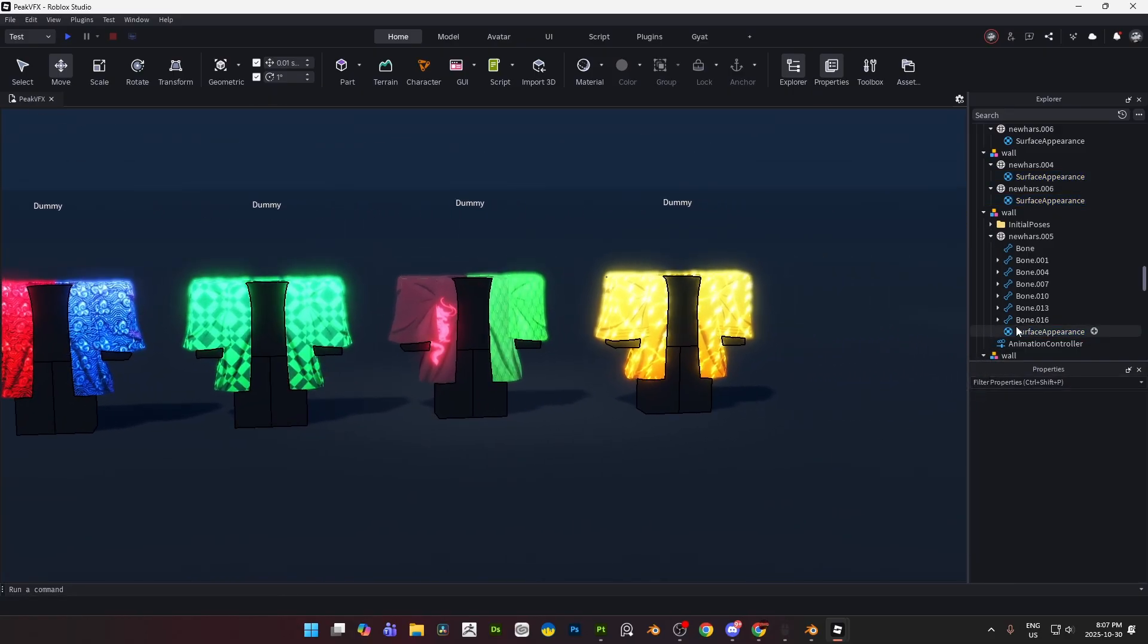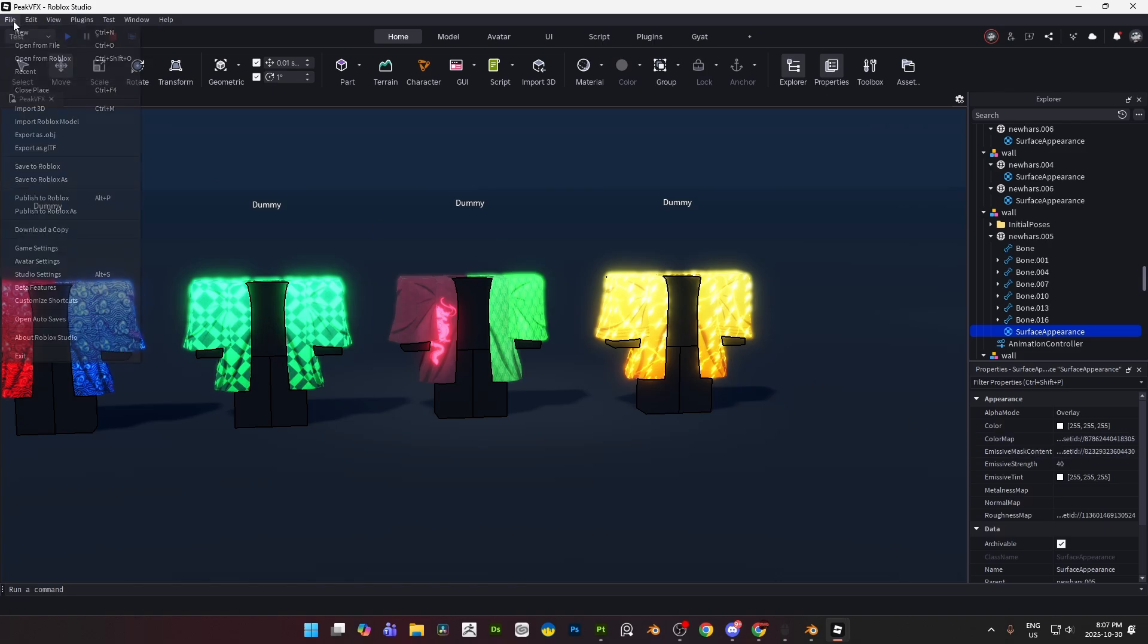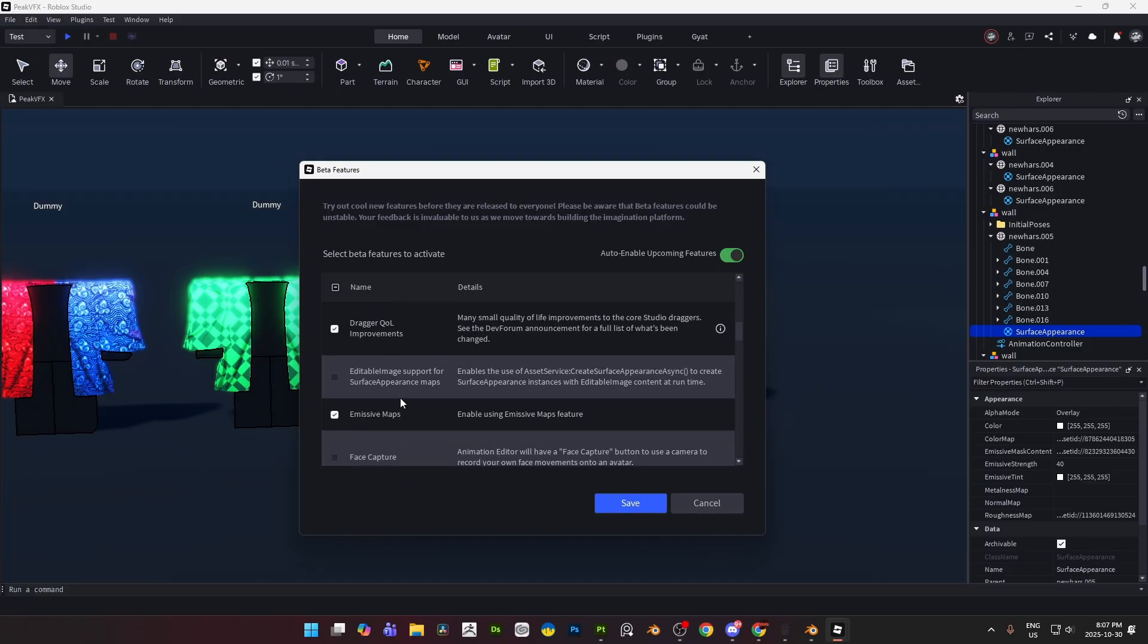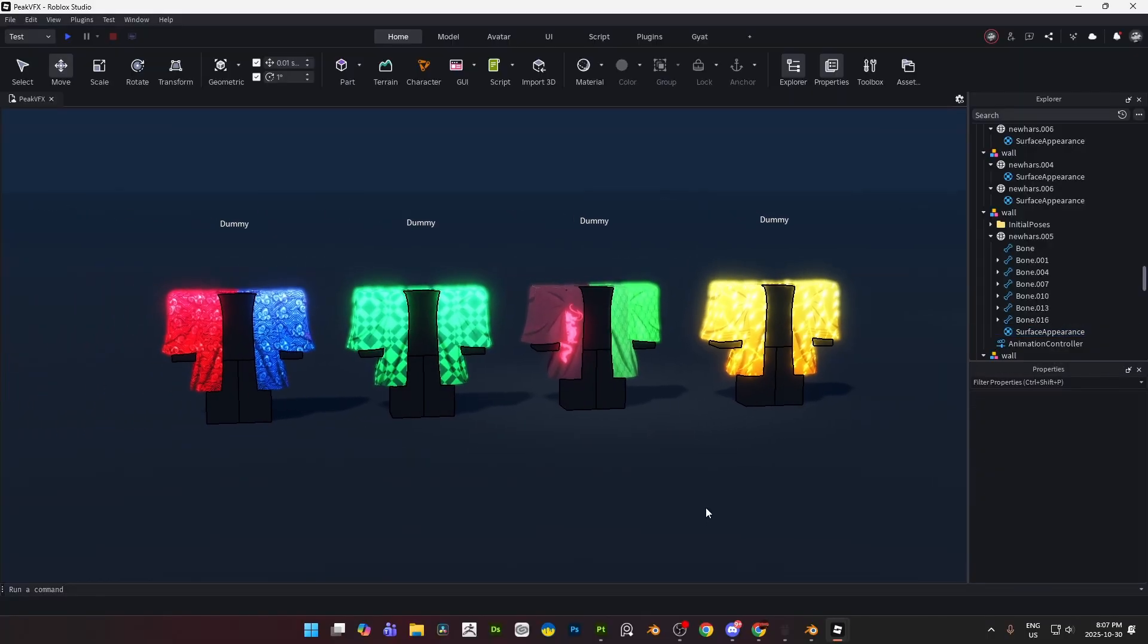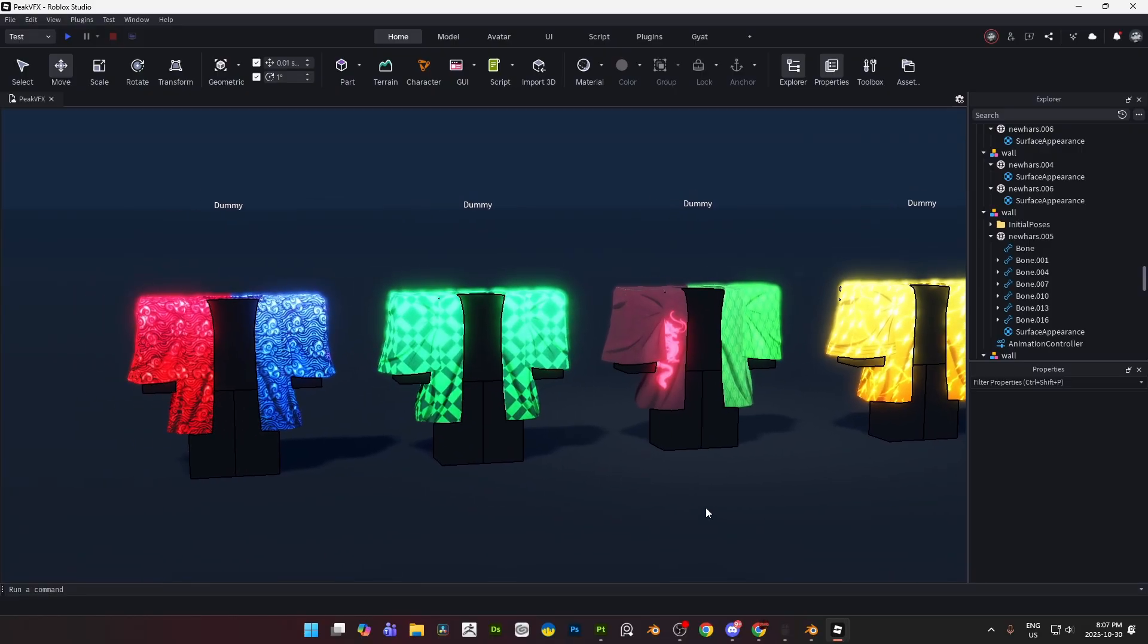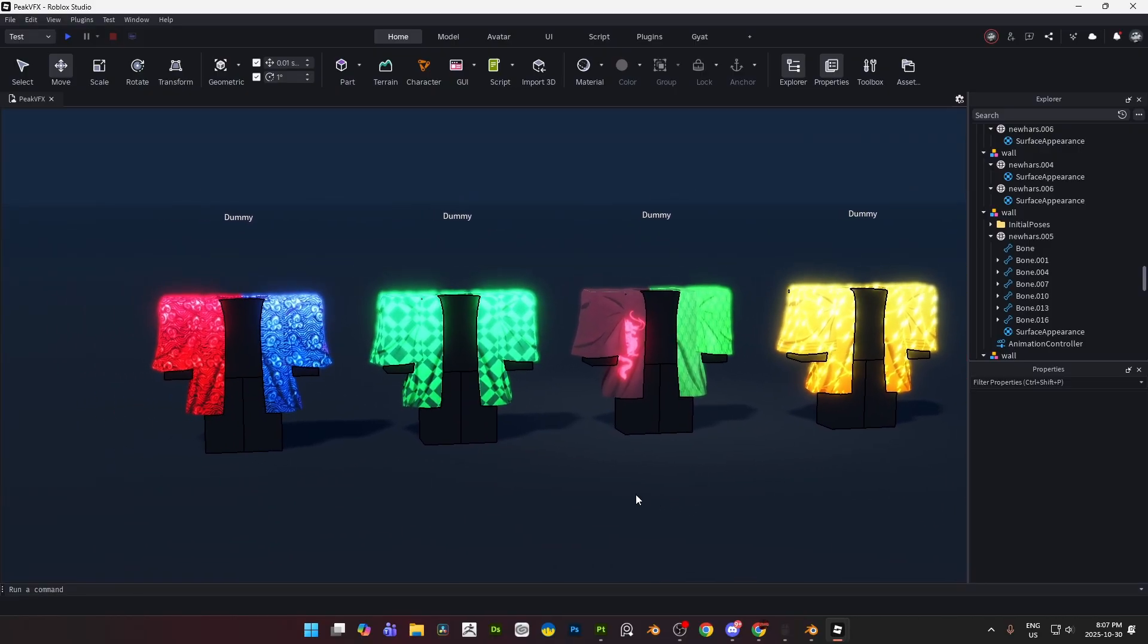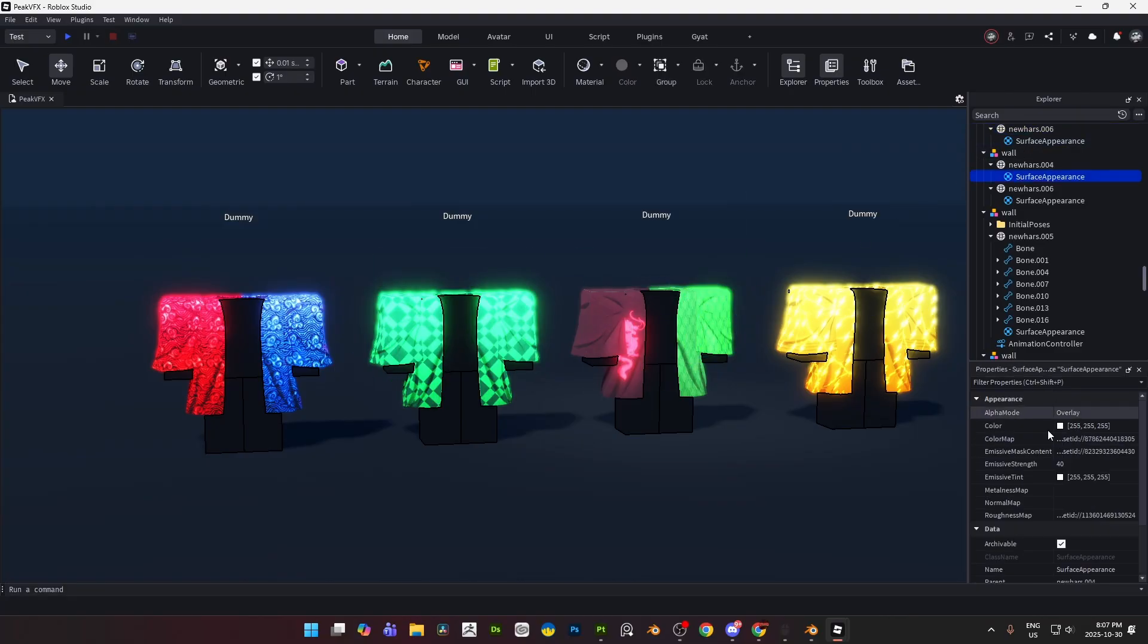In order to get access to the emissive settings over here on your bottom right on properties, you got to go to File, Studio, Beta Features, and turn on emissive maps right over here. You got to save it and you got to restart your studio in order to get access to emissive maps. I believe they have also added it to the terrain and material service. If you guys are builders you can go ahead and deal with that. I'm not going to show you guys how to do that, I'm a modeler, I'm going to hook up my modelers with some quick tips.